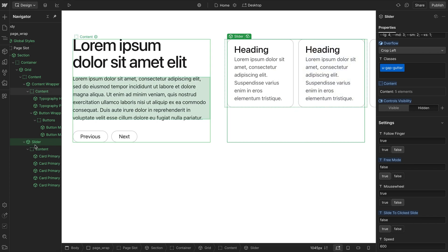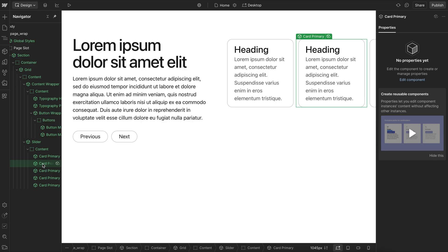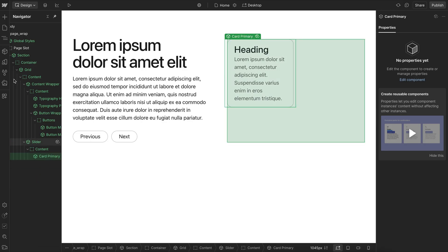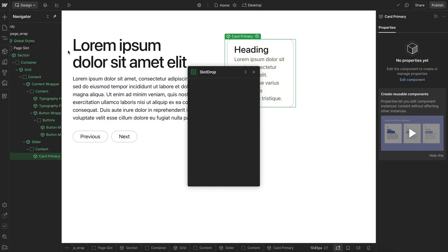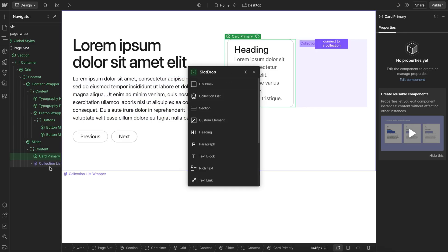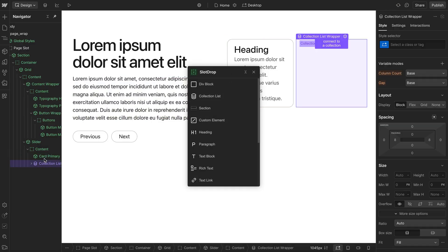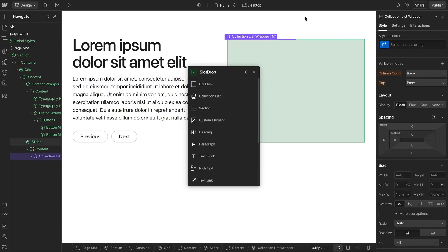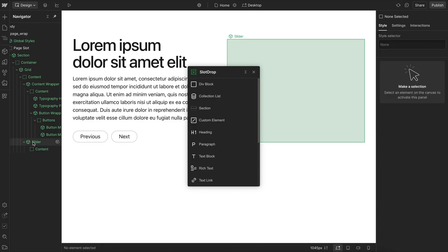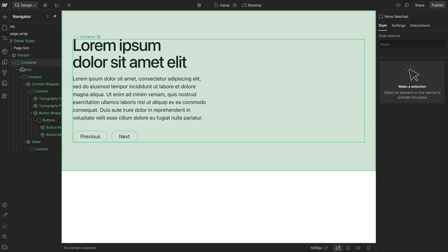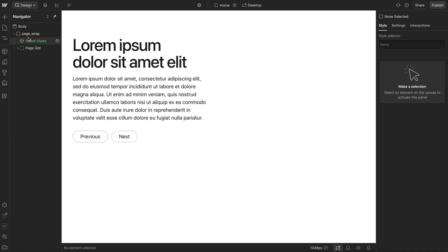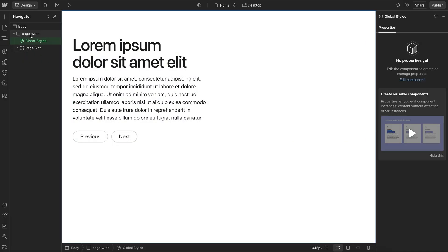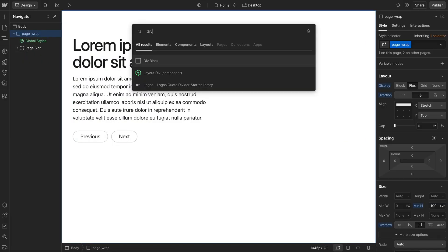Now we're also going to want to possibly use the CMS in some cases. Now one way I could do this is by just launching the app from my previous tutorial called Slot Drop. And I can add a collection list into the slot. And then I could style this however I need it. But in this case, what I'm actually going to do instead, just for anyone who doesn't have the app, is we'll create that collection list in a component outside.